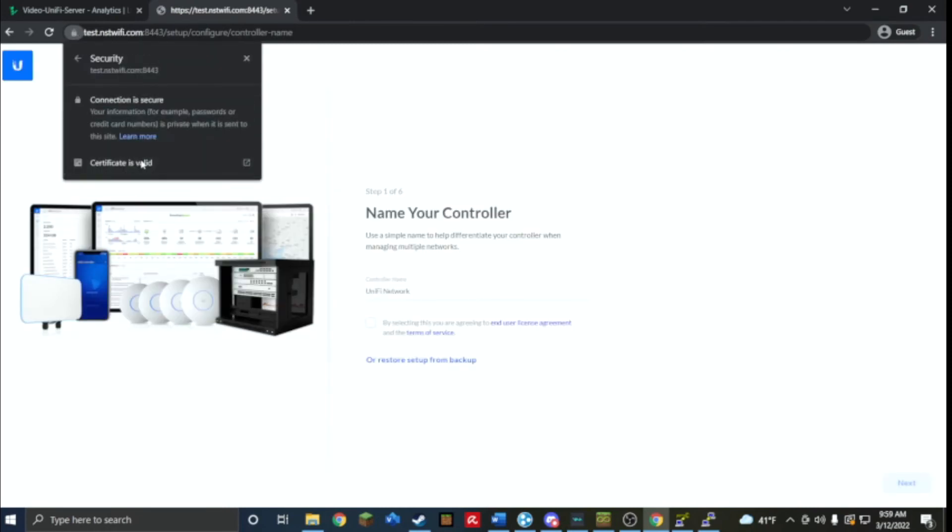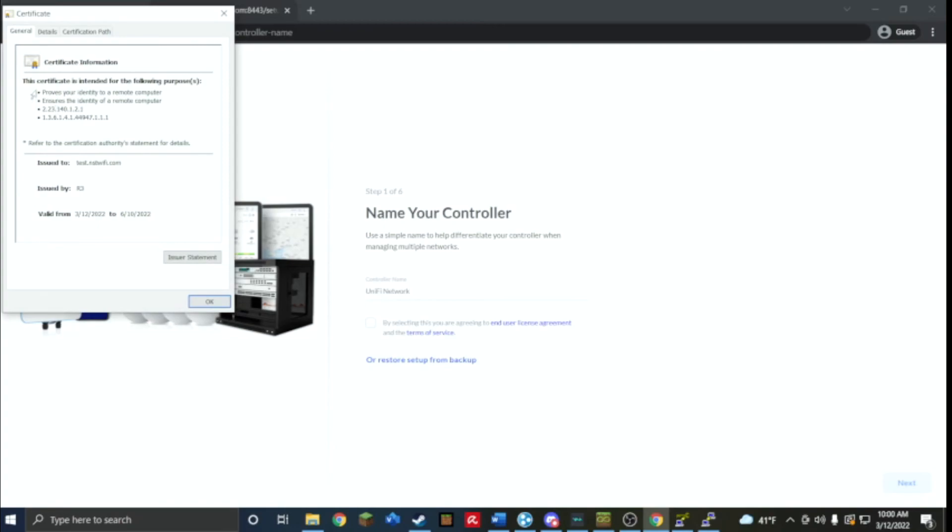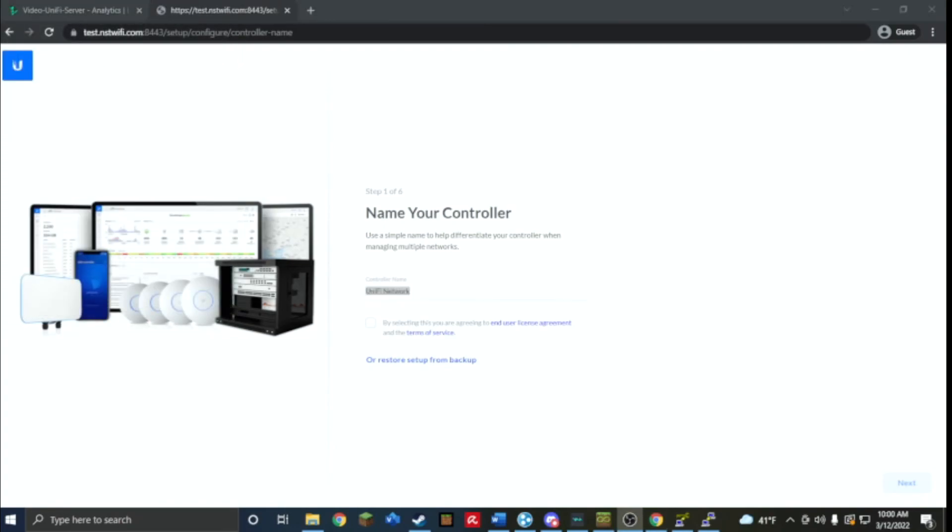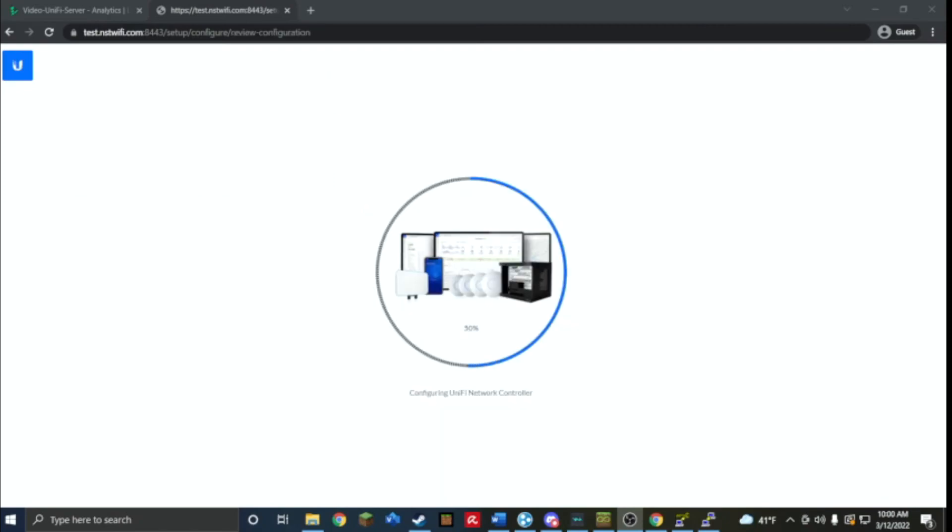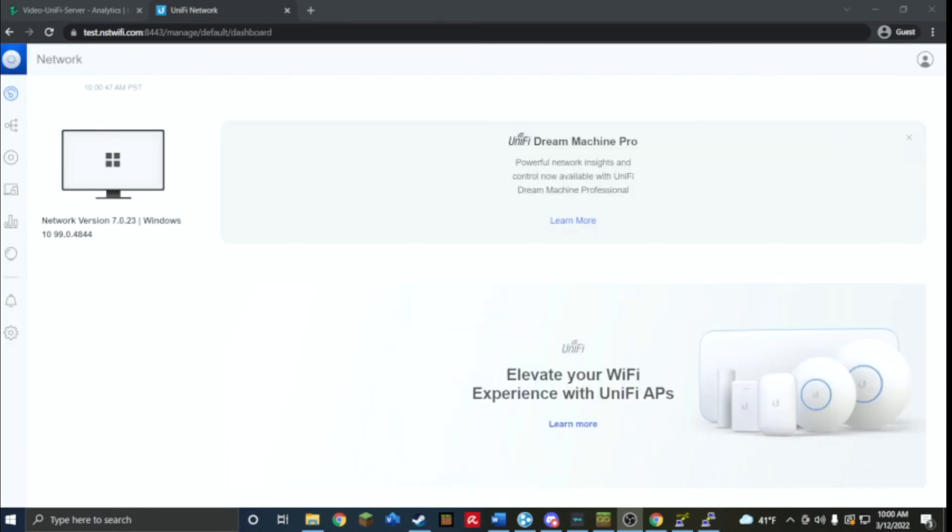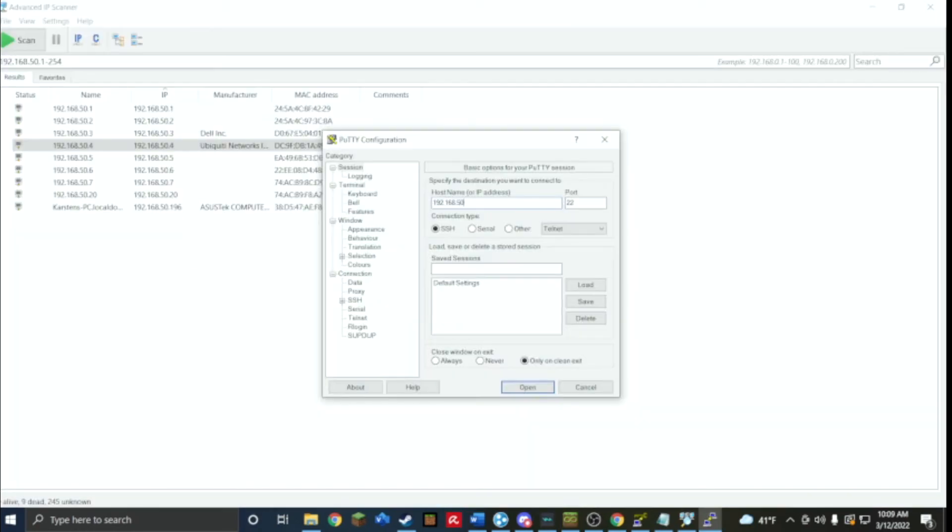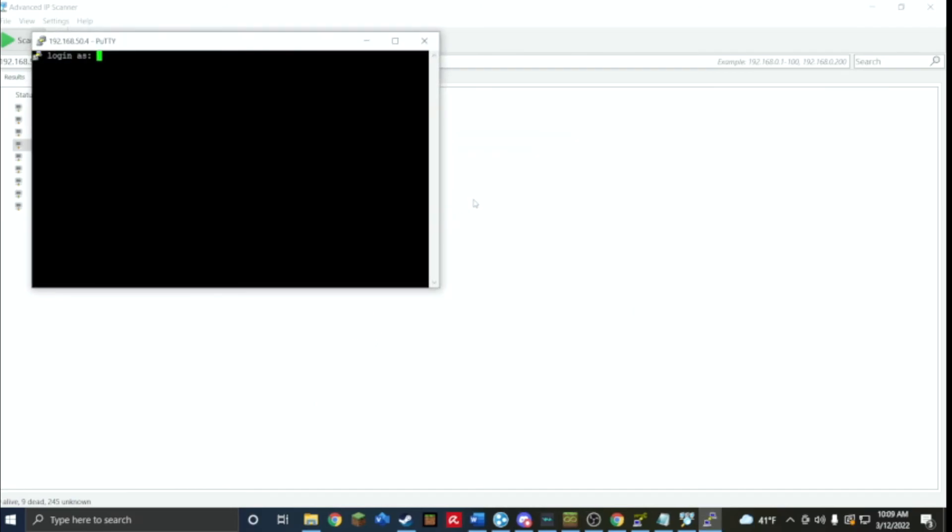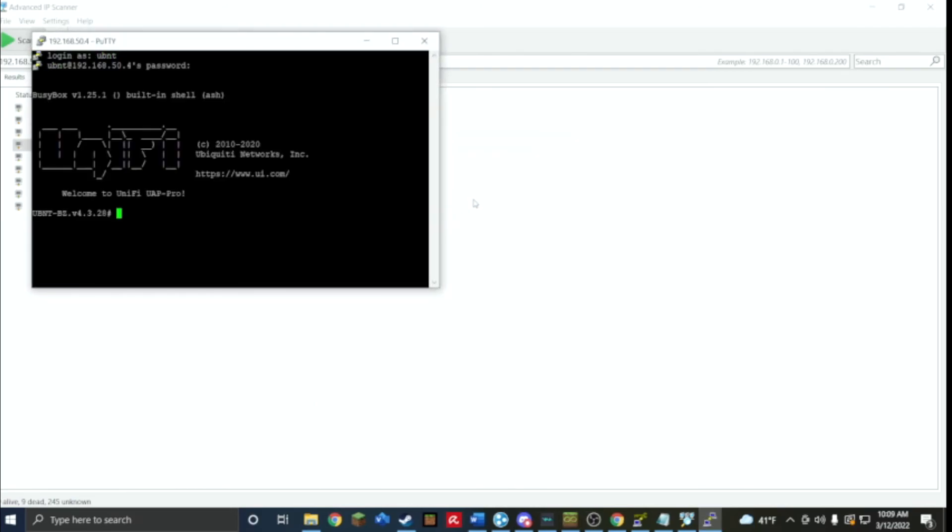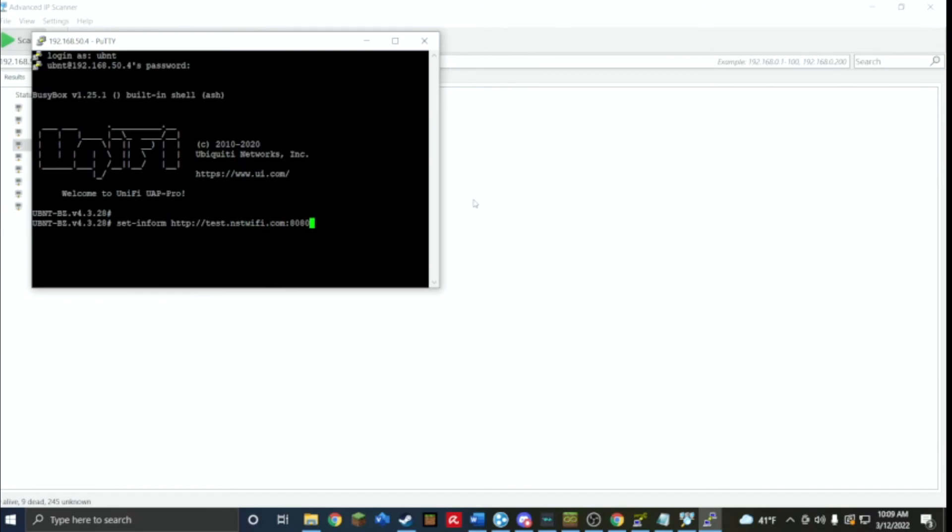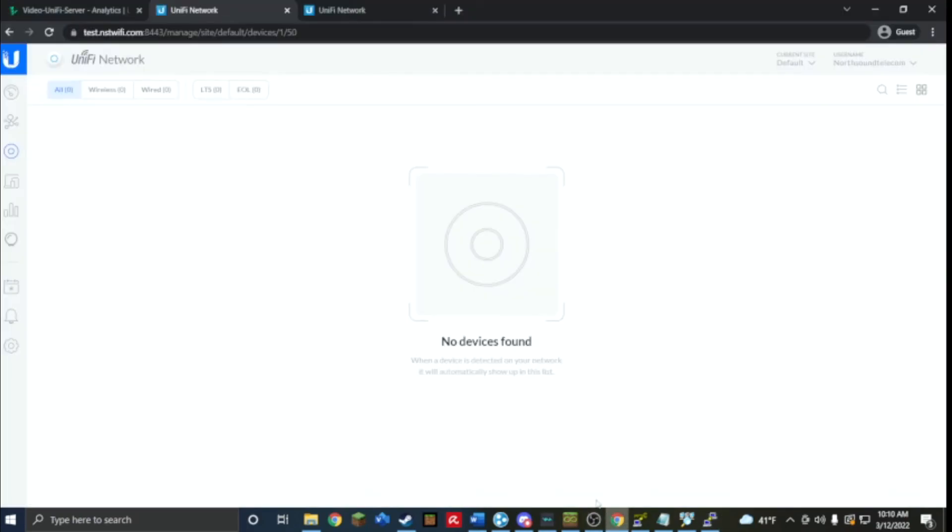I'm going to go and create it and I will show you how you can add an access point or another device to it. I've got my controller ready. I have an access point right next to me, default login is ubnt in both fields. Now this is where we have to put in our script so it's set-inform http://test.nstwifi.com:8080/inform. That's going to say adoption request sent to that place, use the controller. Now we're going to just give it a second and wait until it shows up.